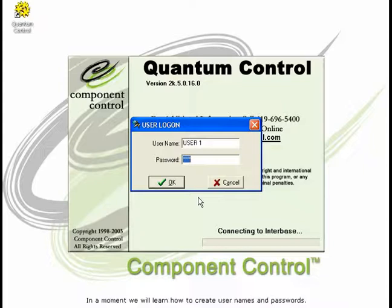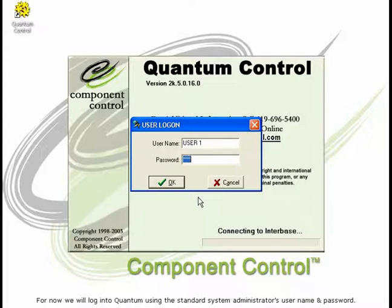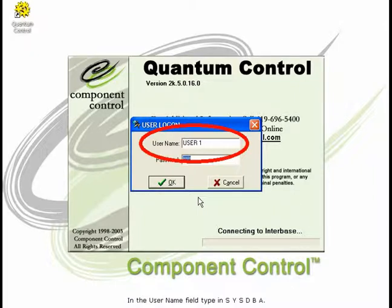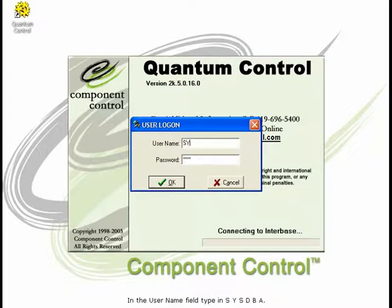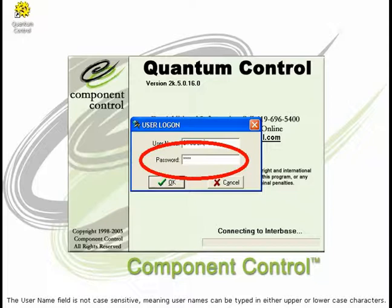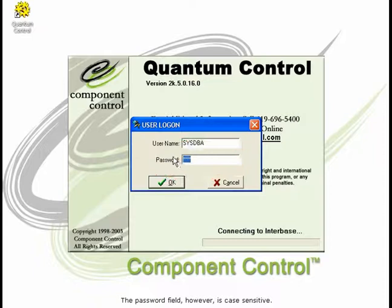In a moment, we will learn how to create usernames and passwords. For now, we will log in to Quantum using the standard system administrator's username and password. In the username field, type in S-Y-S-D-B-A. The username field is not case-sensitive, meaning usernames can be typed in either upper or lowercase characters. The password field, however, is case-sensitive.